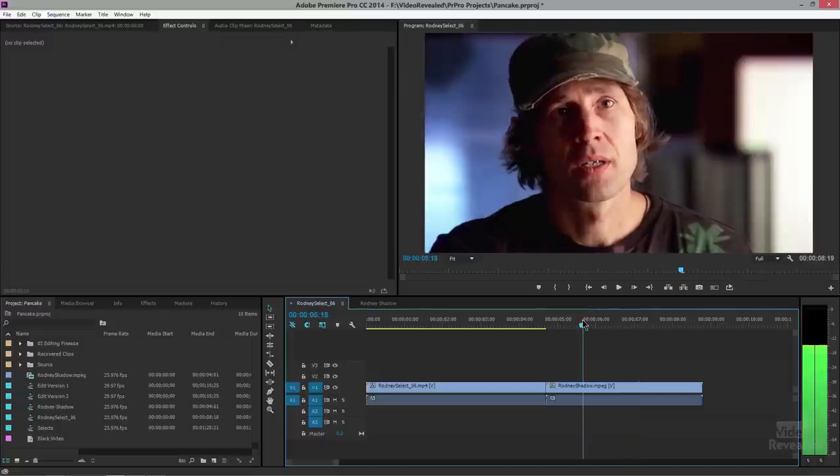This is on a tripod so I don't have to track it. If this was a moving shot I would definitely have to track the mask and that's more complicated. This is a simple fix. So let's do this.